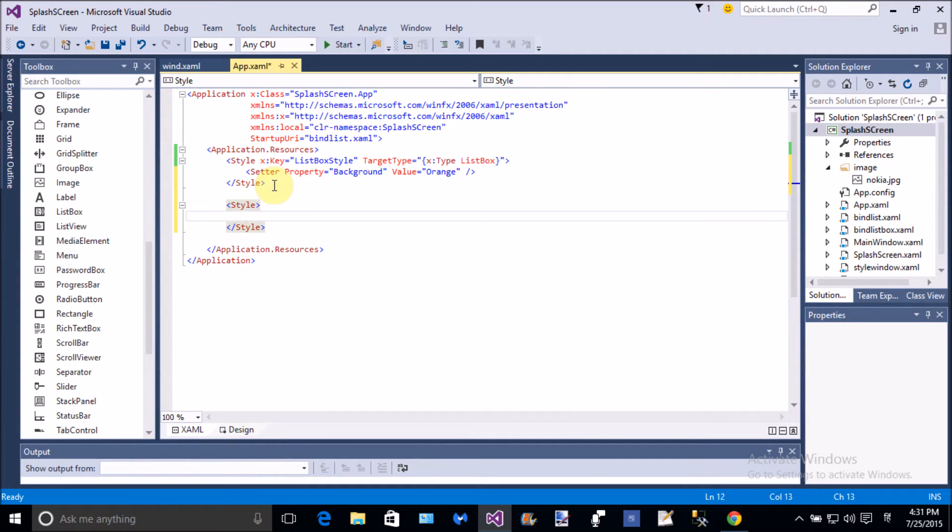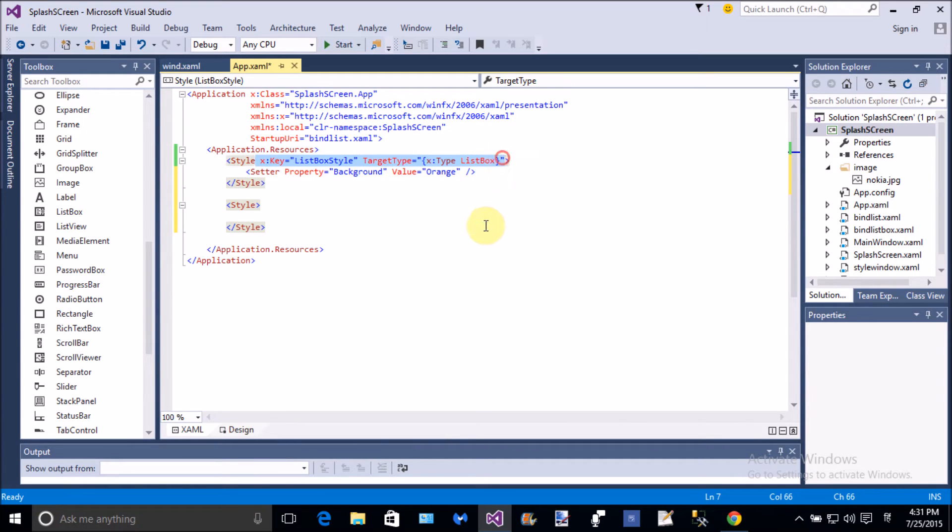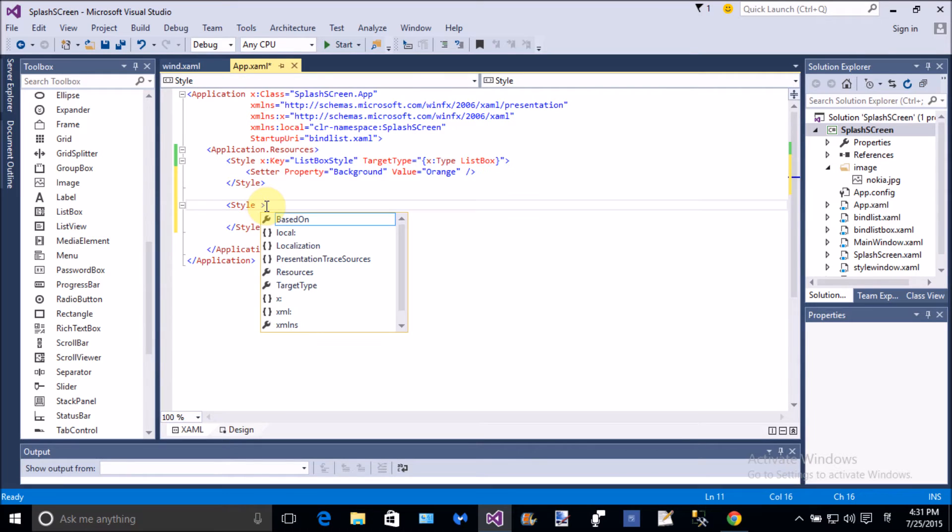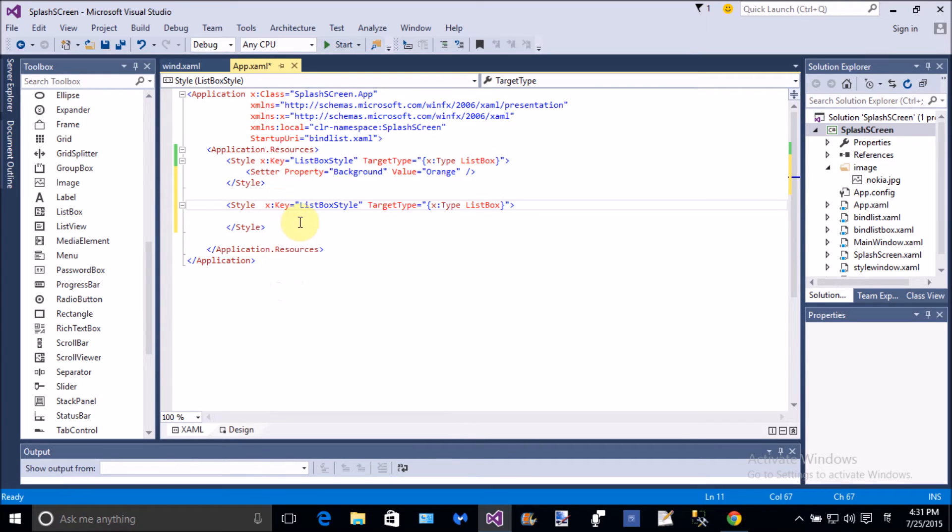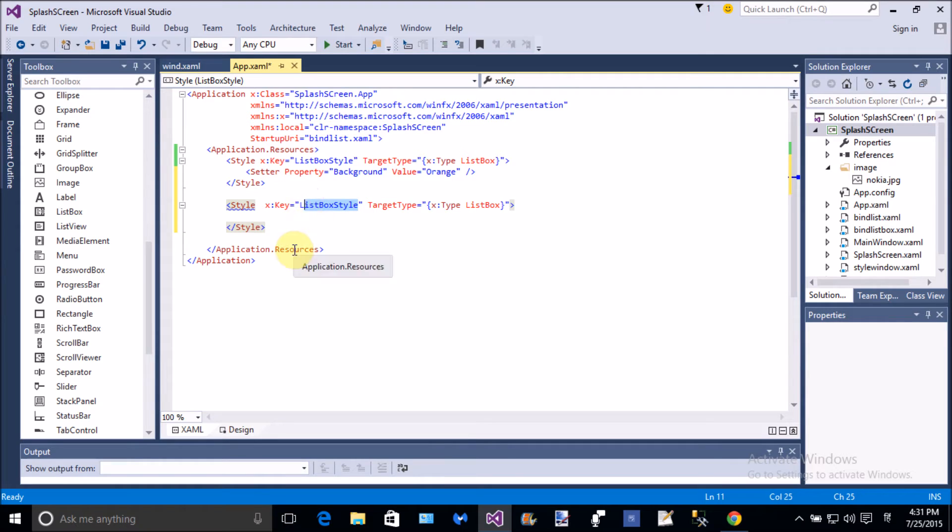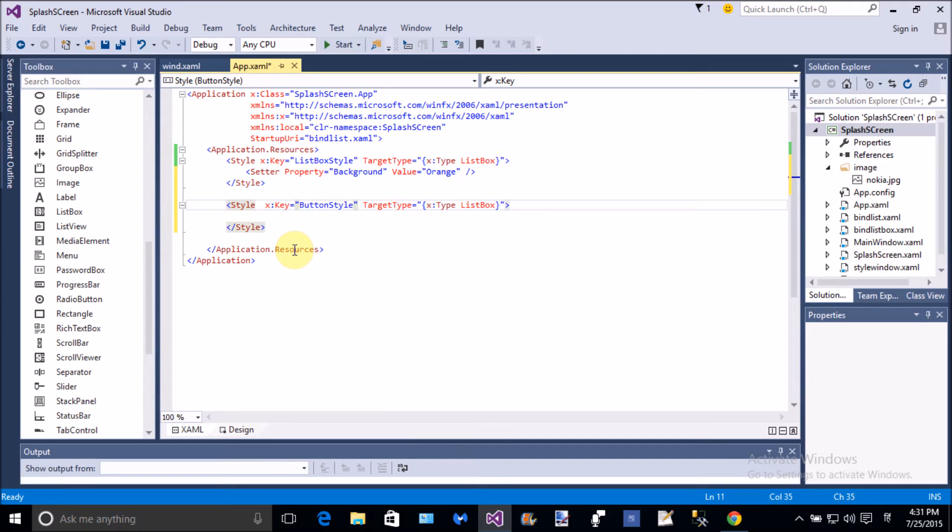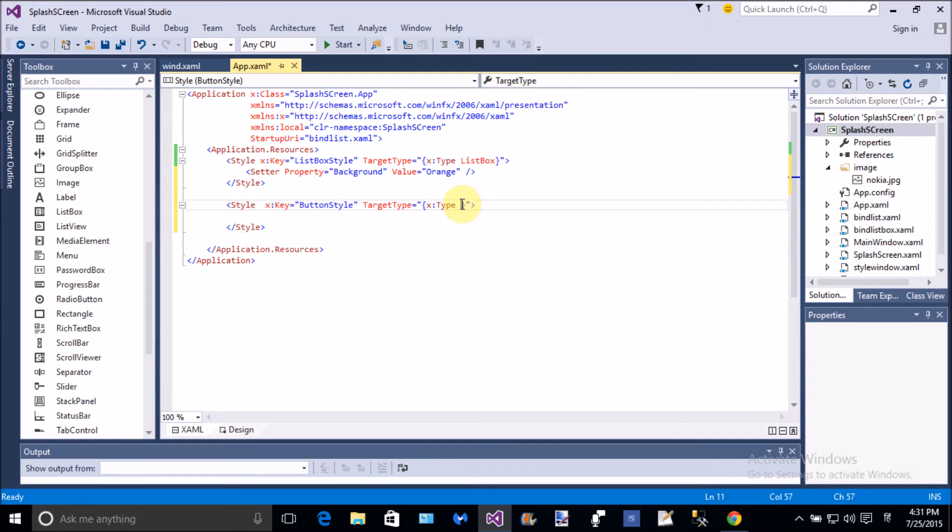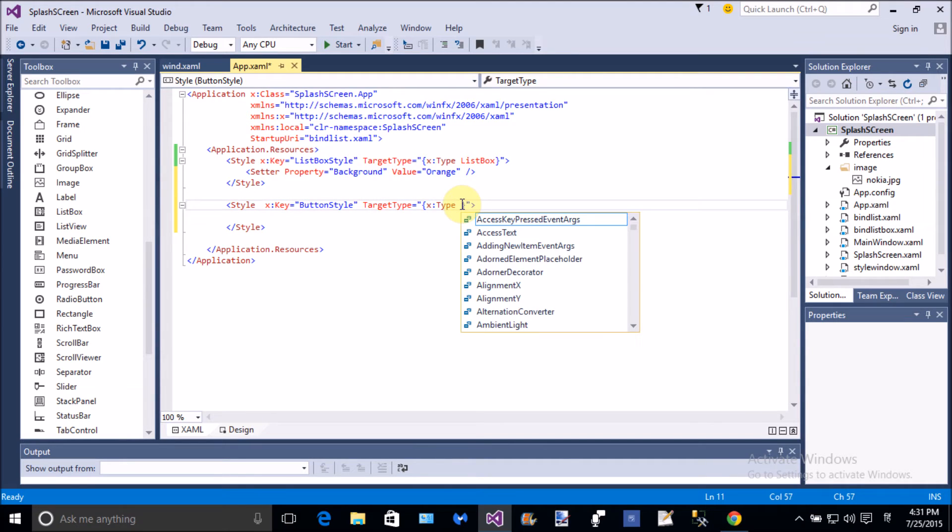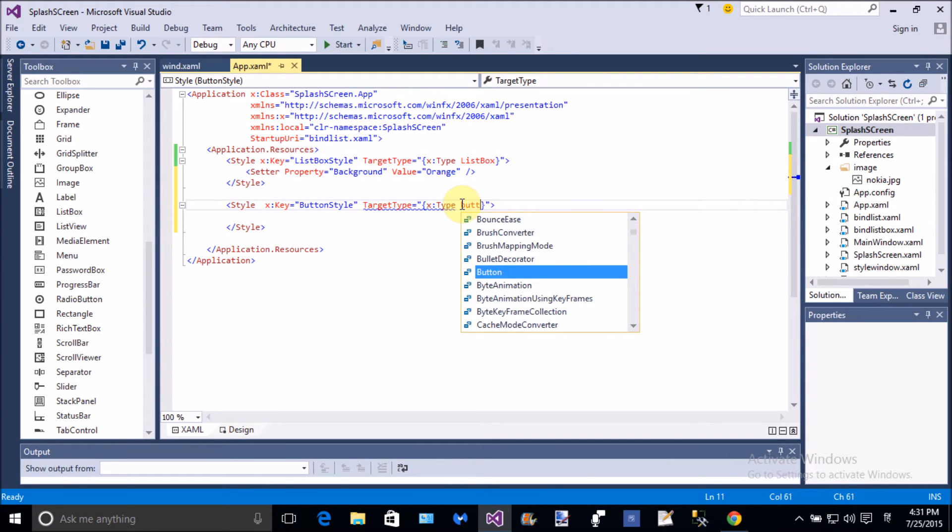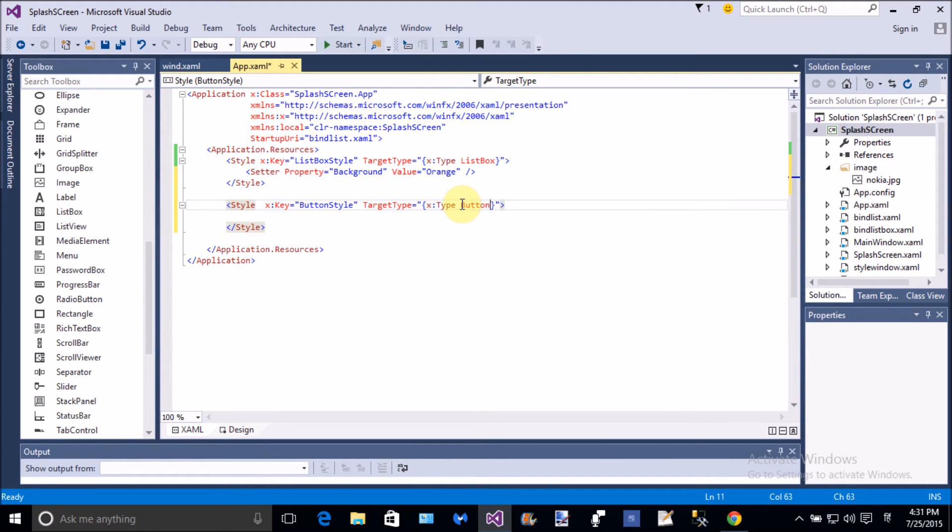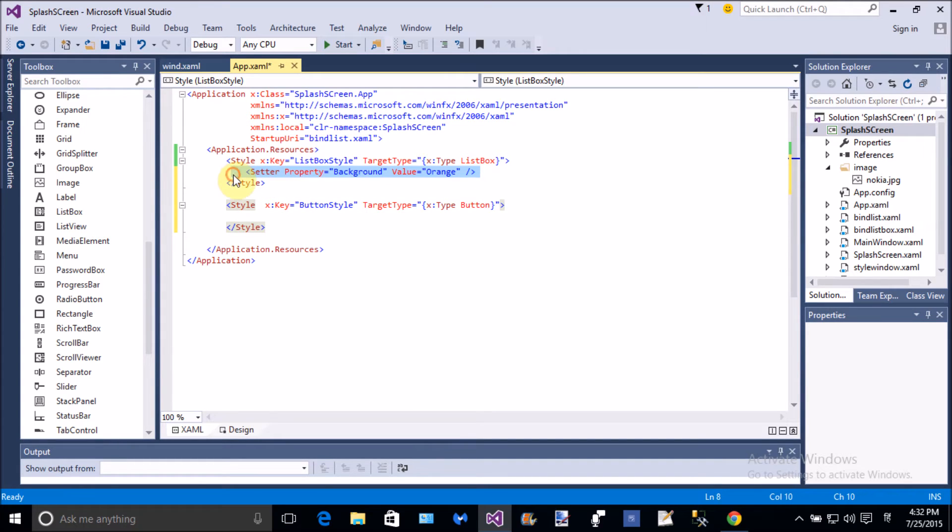If you want to add the style on the button control, so add a new style, a button. Same attribute add in the second style for the button control. So change the name of the second style, that is button style, and the x dot type is, it's not a list box, so it's a button.